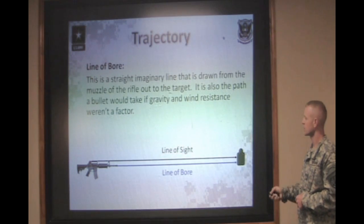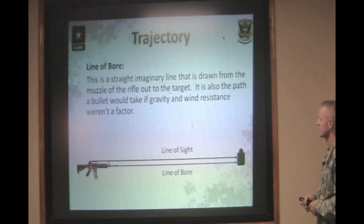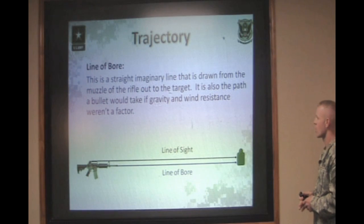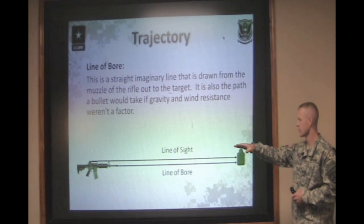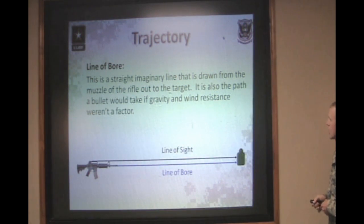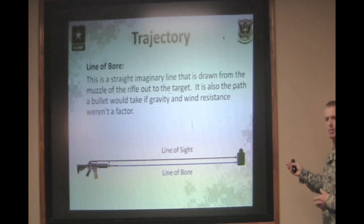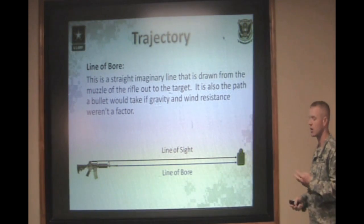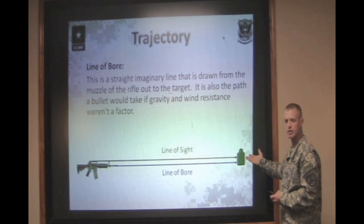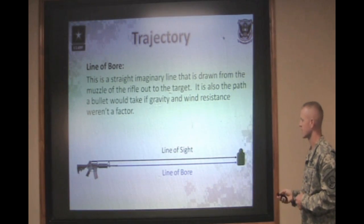The next thing we're going to talk about is the line of bore. This is an imaginary line drawn from the center of the bore all the way straight to the target. If the bullet wasn't affected by gravity or air resistance, this would be the path of the bullet straight to the target, as if you're a laser or shooting in a vacuum.